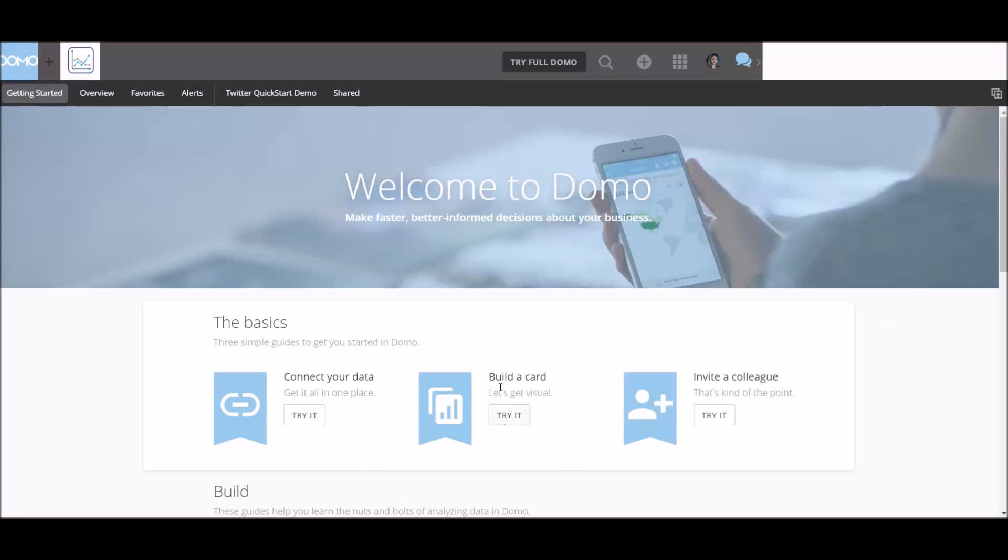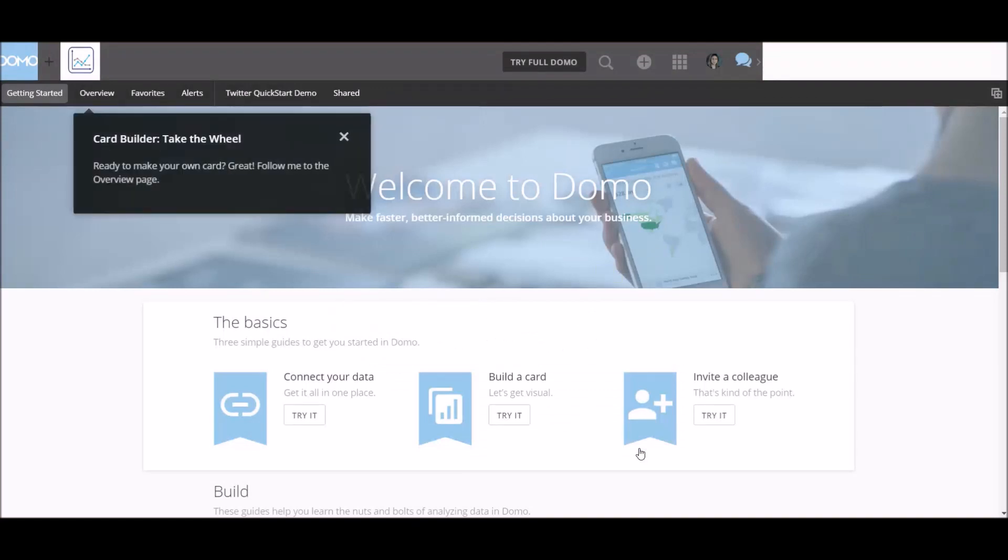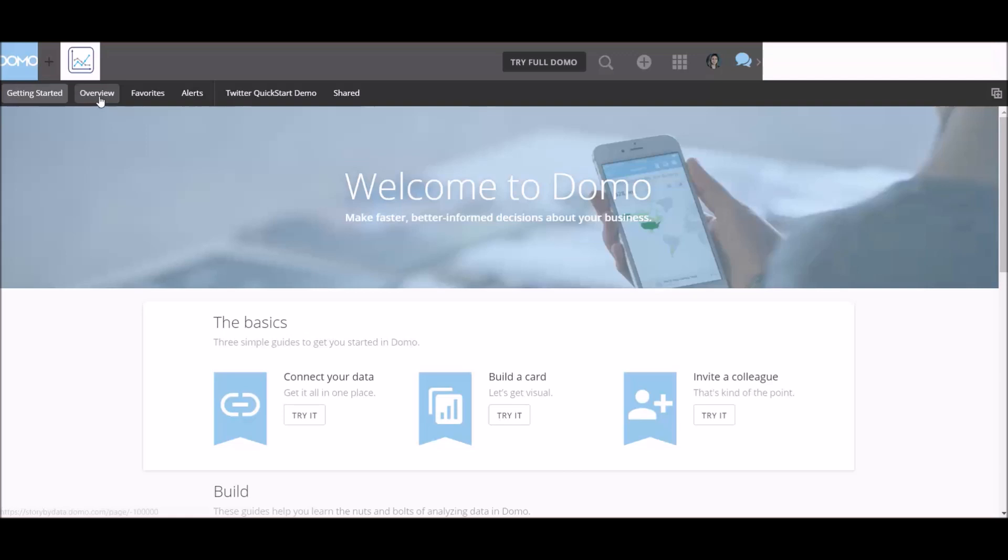Build a card. Let's build a card. So let's try this. Taking the wheel. So Domo's strength lies in its ability to build custom visualizations with your company's data. So let's see how easy it is to find insights you're looking for with a card builder. So I guess building cards is a way of saying, let's build visualizations. So take the wheel. Are you ready to make your own card? Yes. Let's go to the overview page.